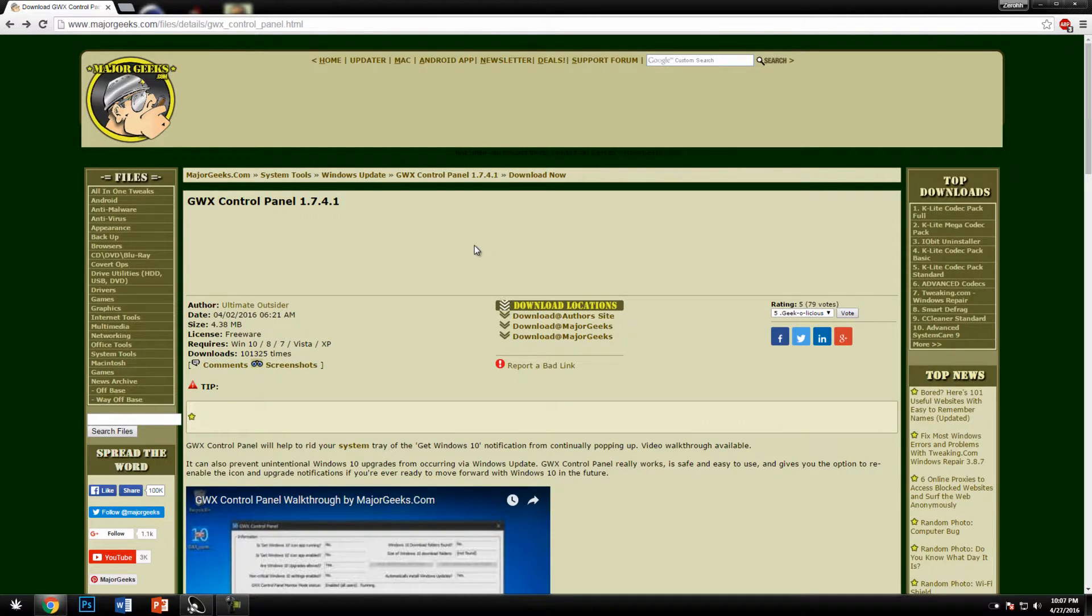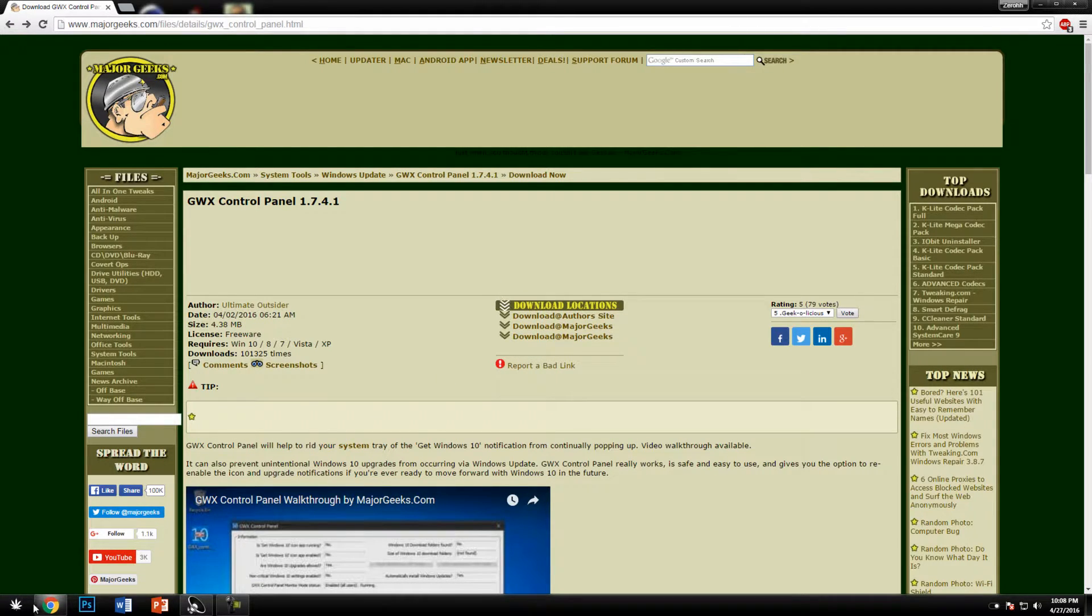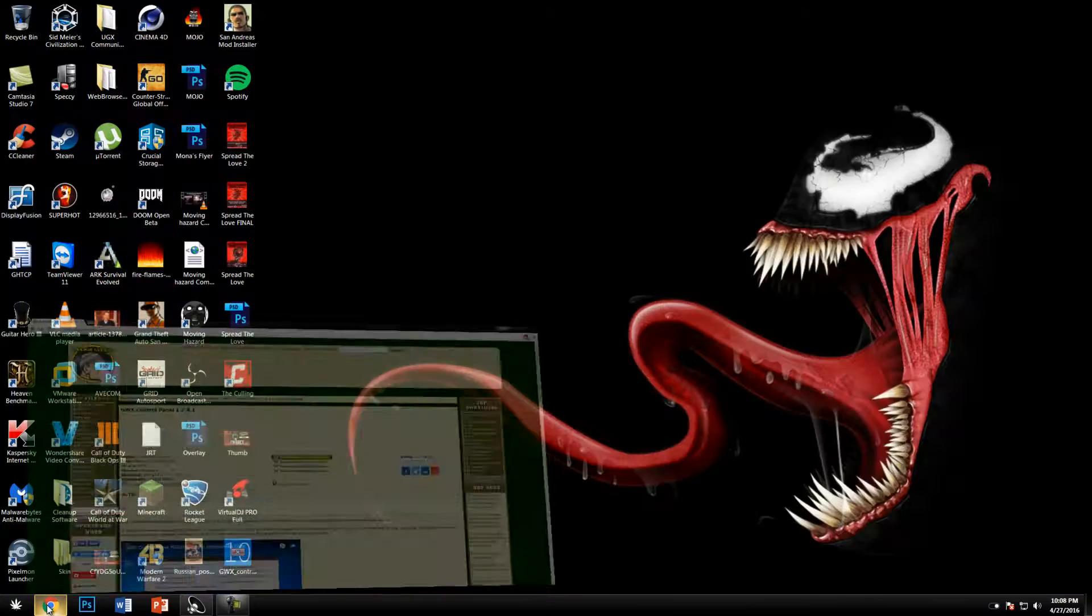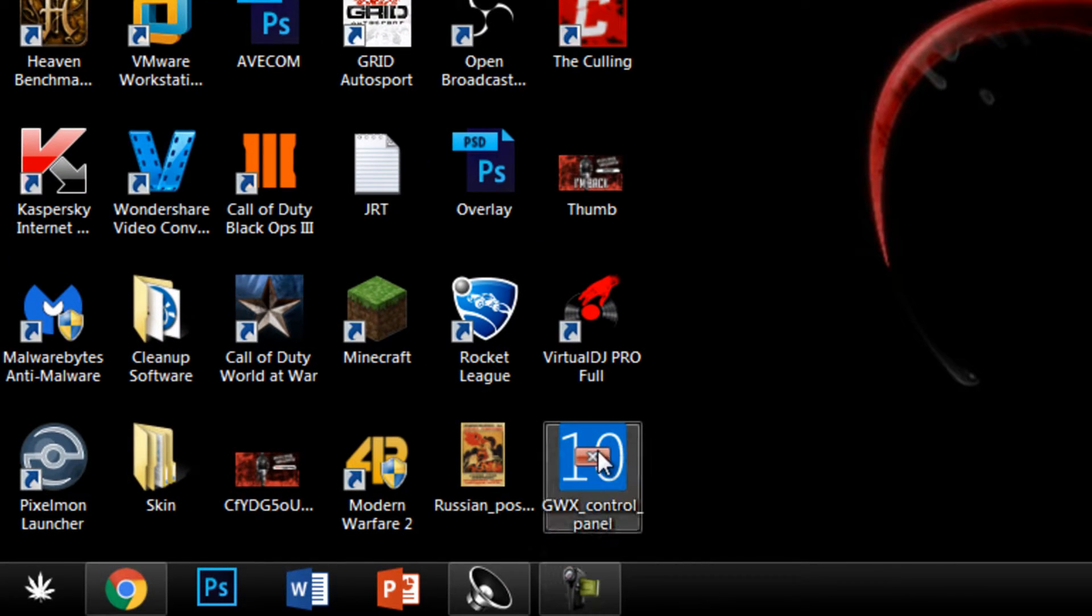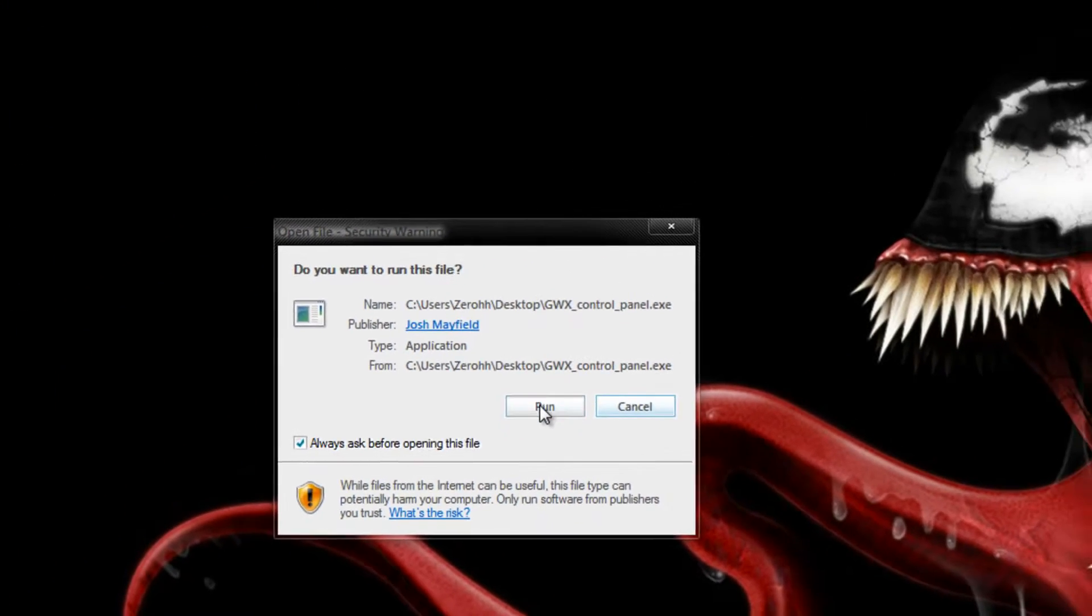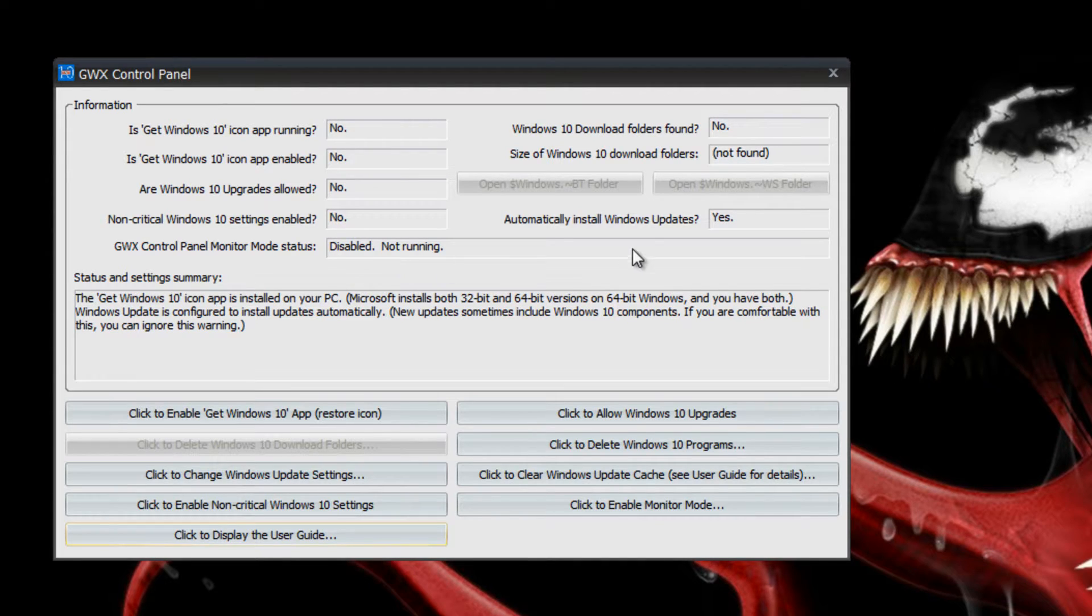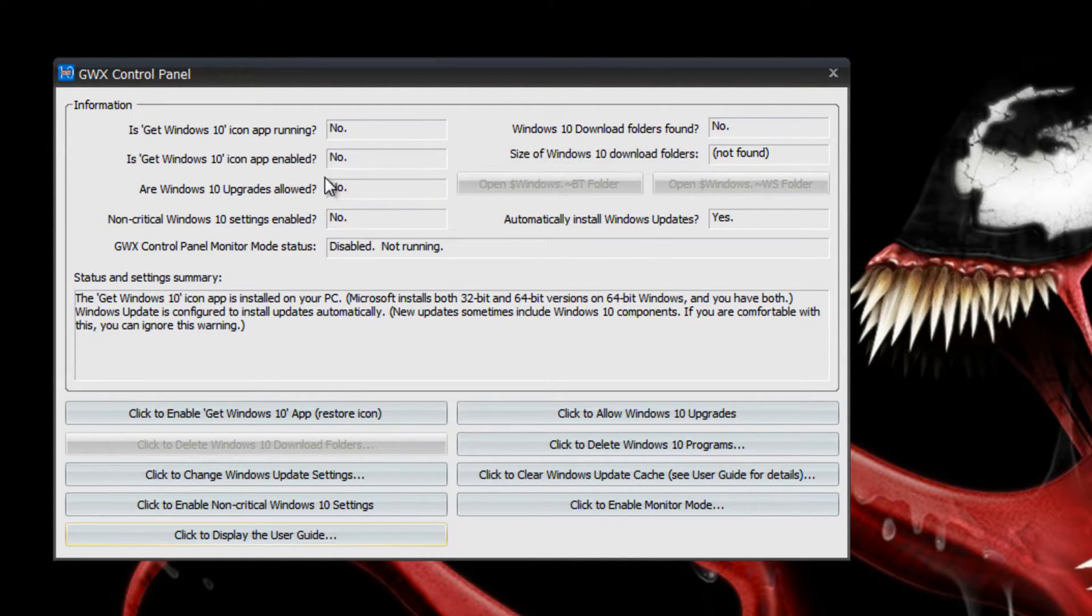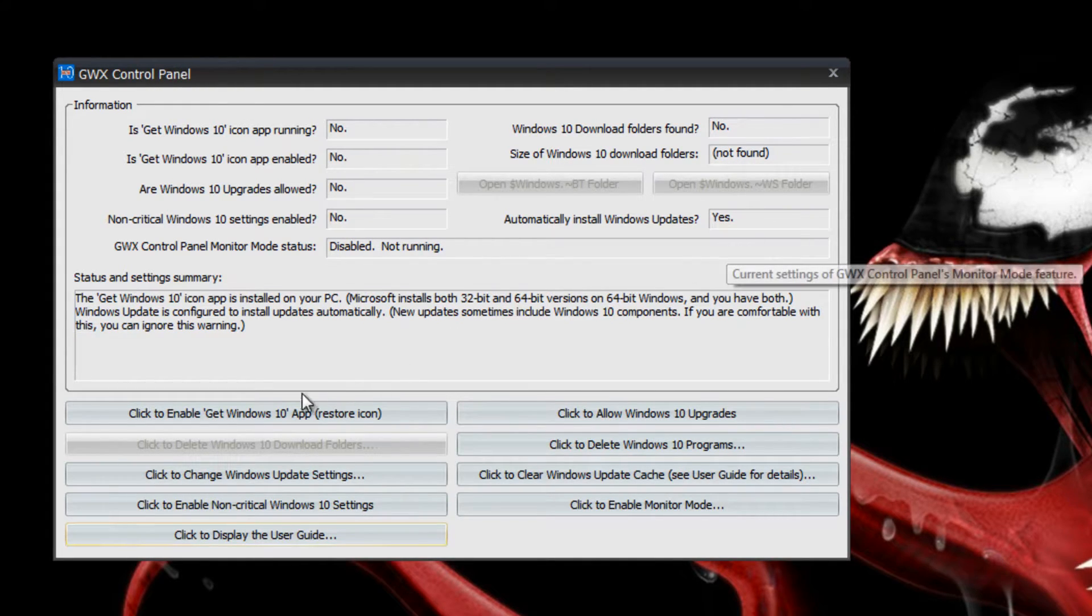You may get a more updated version than mine. You download from majorgeeks.com and after that's done downloading you'll get this little icon. Double click on it then run it. Mine says no because I've already done this, but all of yours will say yes, yes, yes, enabled.